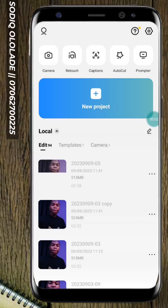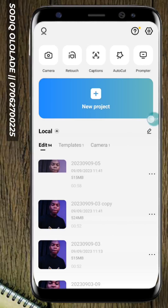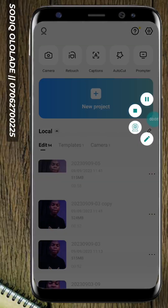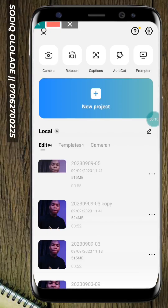Good day everyone. I want to introduce to you how to create a video ad using CapCut. To get started, this is your CapCut interface.